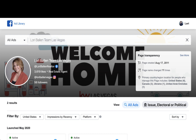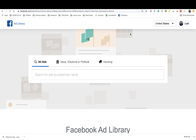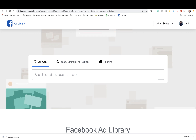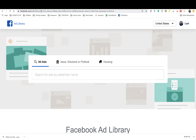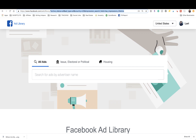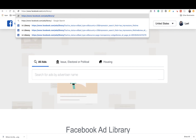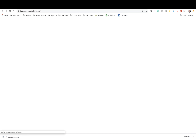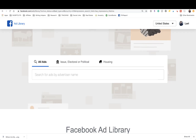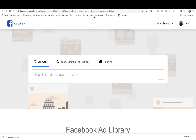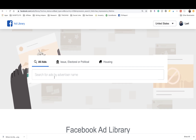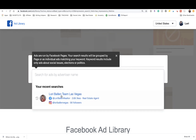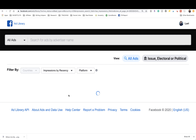If you just bookmark that — facebook.com/ads/library — you actually don't even need anything that comes after that. Just facebook.com/ads/library. Then here, under 'Search by Advertiser Name,' you can pull in your own business page and access your ads from here as well.